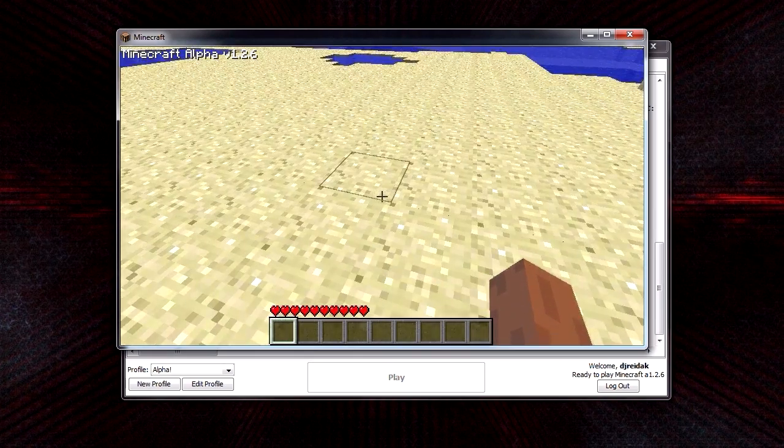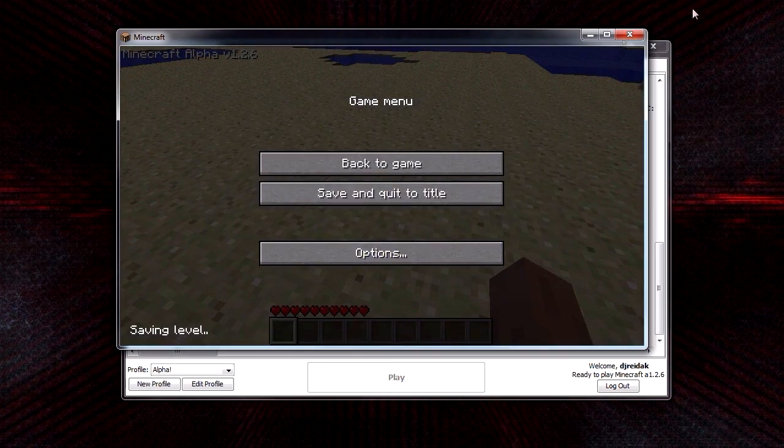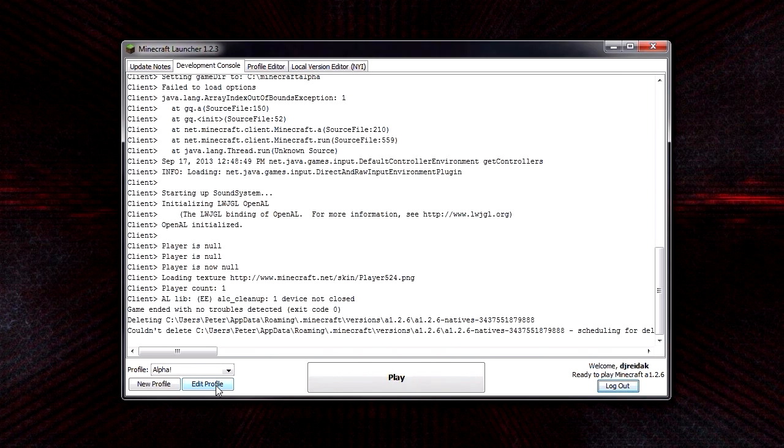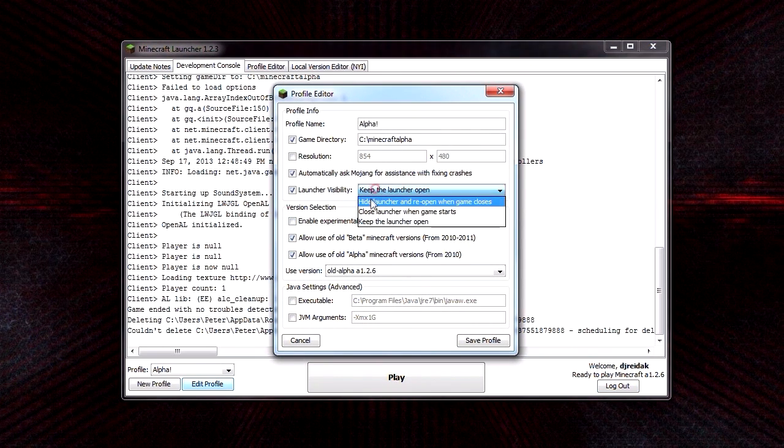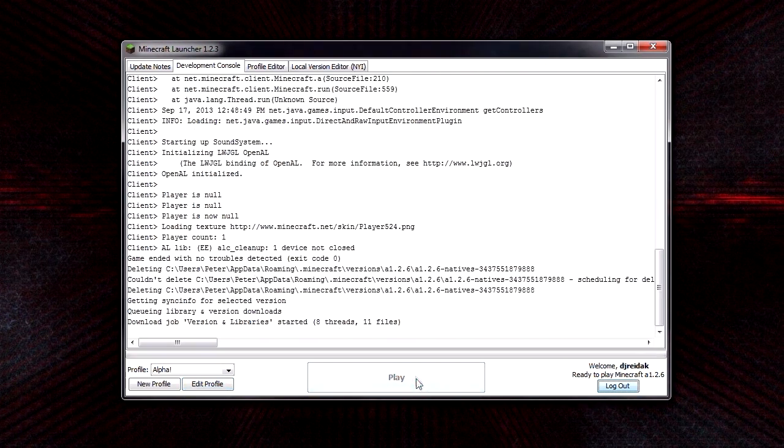So just to demonstrate, I'll show the hide launcher thing.